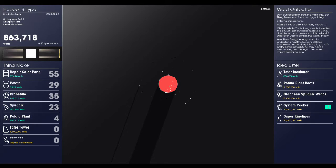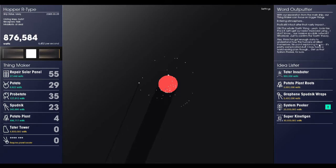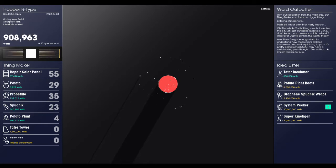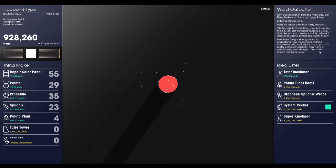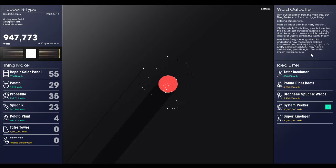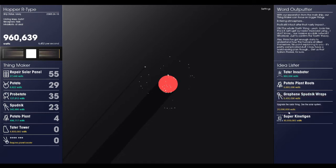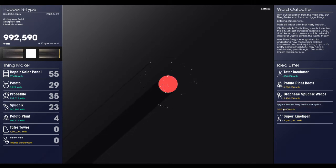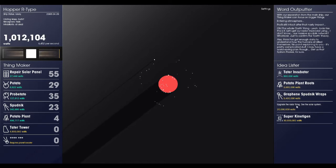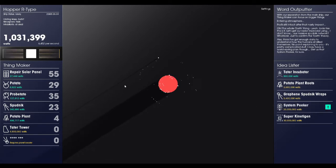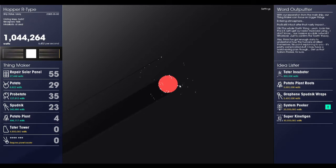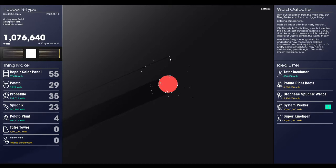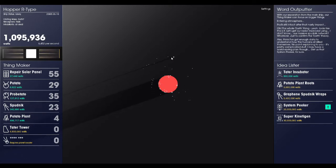Also, I think I've got enough data to understand how the humans all killed themselves. No point in explaining it to you. It's pretty complicated stuff. I may have a world saving plan though. Get us that system peaker for sure. That's 20 million watts. And we'll be able to see the solar system after we update our radar. That's going to be interesting. And so we're still on the planet right now. I think we're on the dark side with a little blue dot. And we also have our spaceship still orbiting up here.